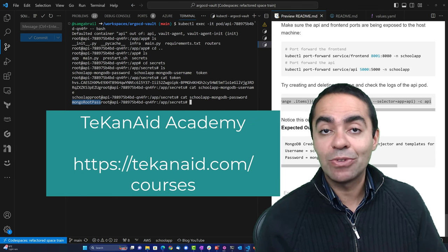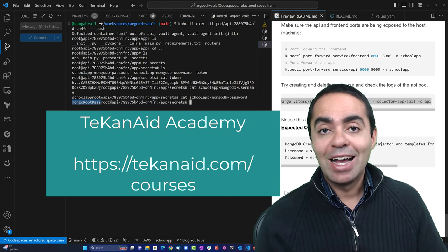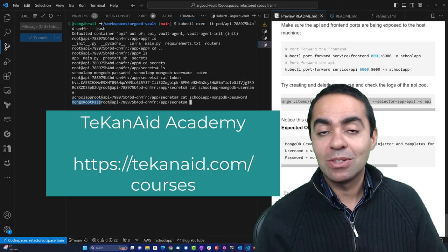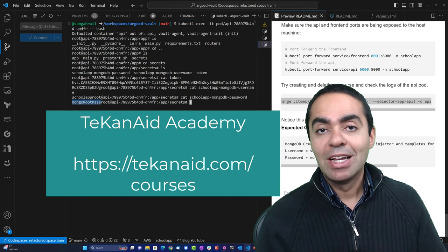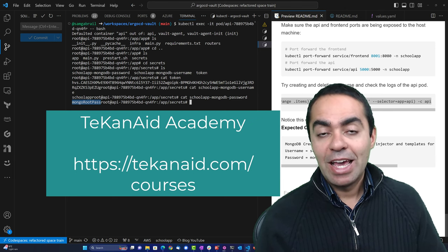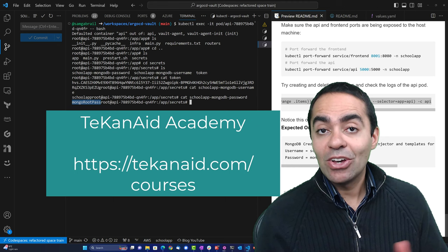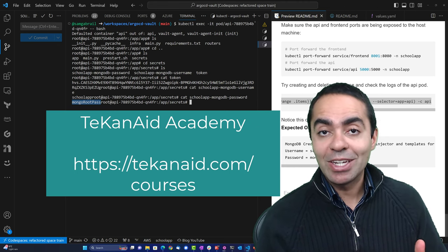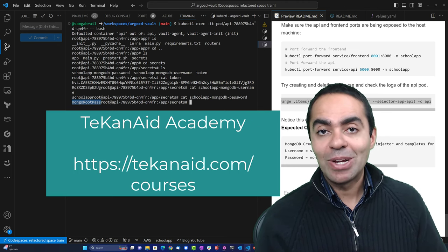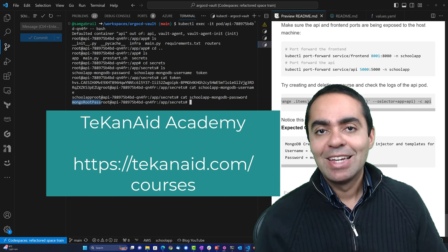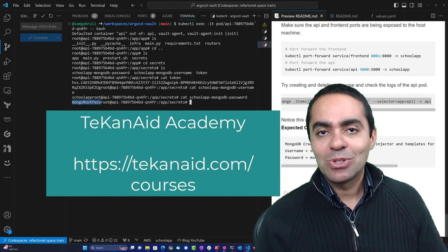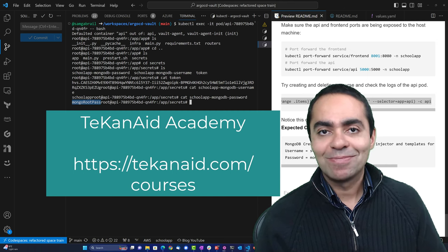That is the end of this talk. I hope you enjoyed it and enjoy the rest of the talks at CONF42 DevSecOps. I will see you in other videos. Thank you.